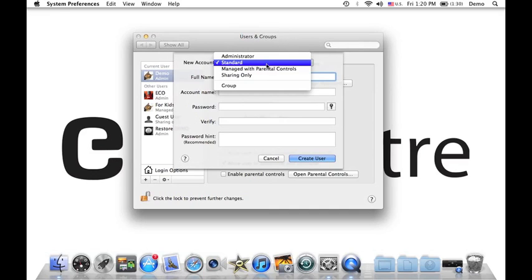You also have Standard. Standard - if you want to install, uninstall some things or delete some important files on your computer, you still need administrator passwords.